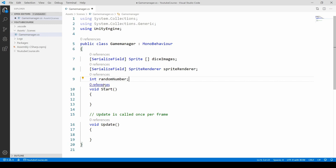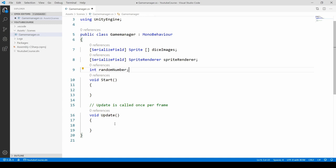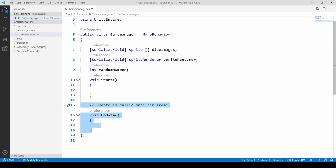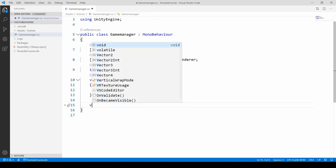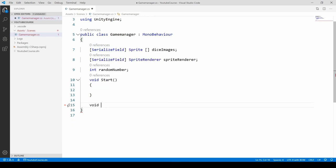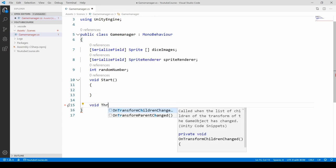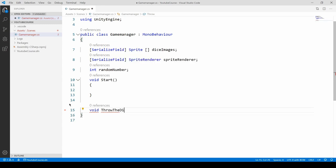We don't have to assign any value at the moment as it will be assigned later. We might do all this stuff in the start method, and we'll call it later. But I want you to create a new method so all that functionality will be within. Get rid of the update method as we don't need it, and create a new method of type void. Let's call it throw the dice, and add curly brackets.